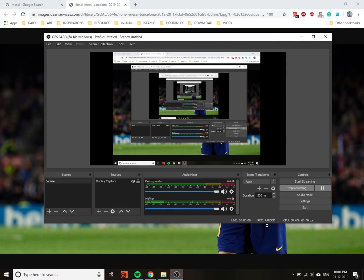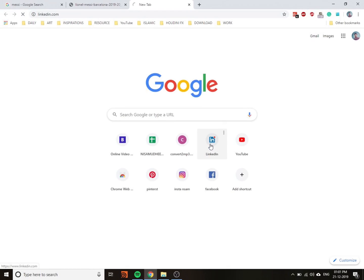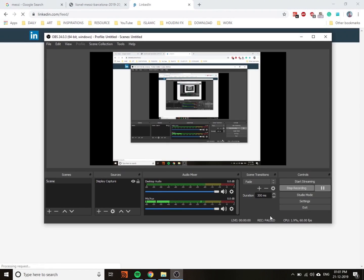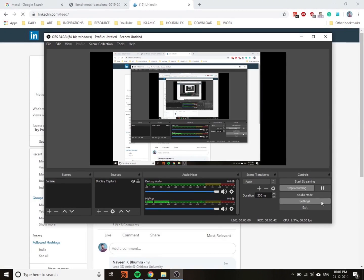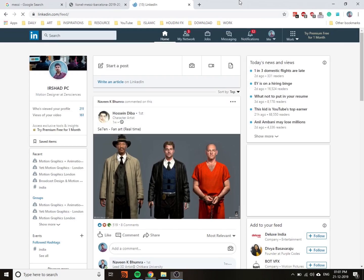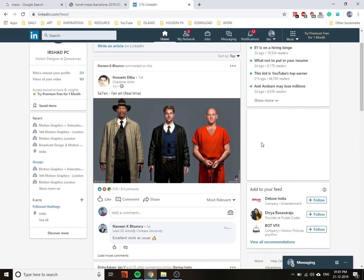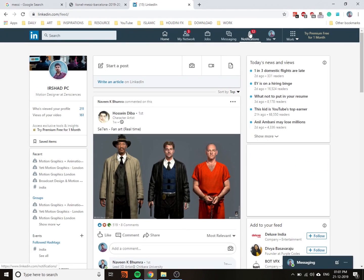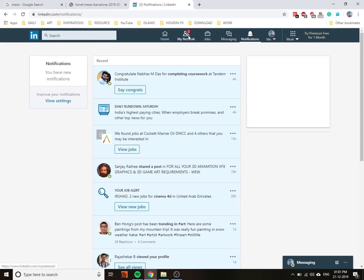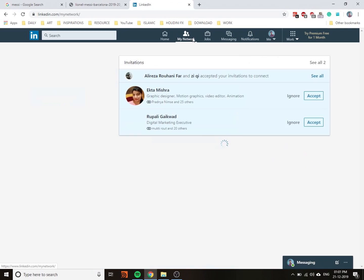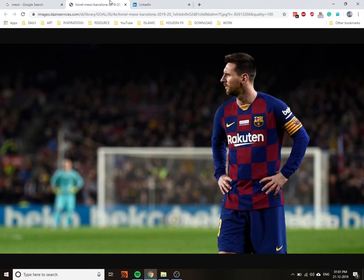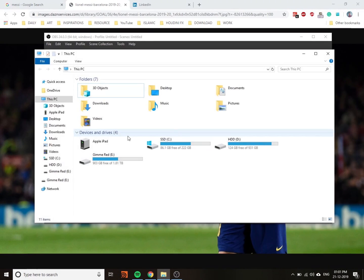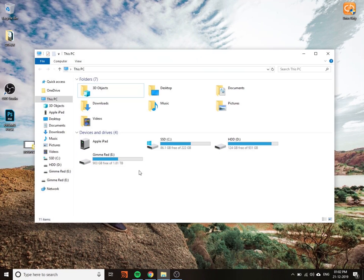You can see here the pause button. I just opened something and then start the recording again. It's very easy. It's not a complicated software, very easy to use.